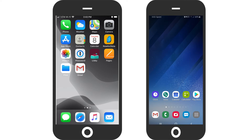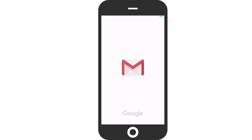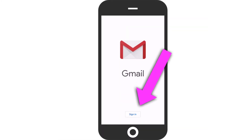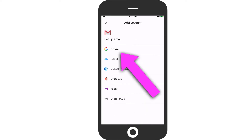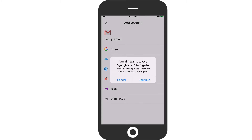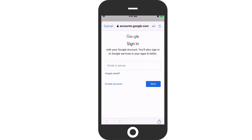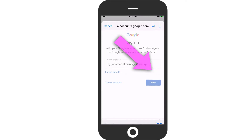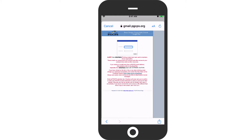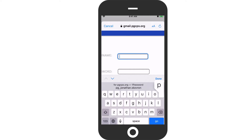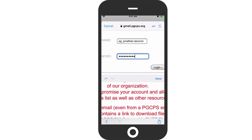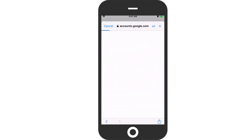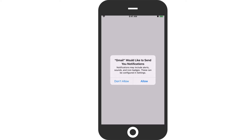After you install the app on your phone, it will appear on your home screen. Touch the icon to launch the app. If you just downloaded the app for the first time, you will see a login screen. Touch the Sign In button. From the list of services, select Google. If you see a pop-up window asking for permission to use Google.com, click Continue. Enter your full PGCPS email address and touch Next.